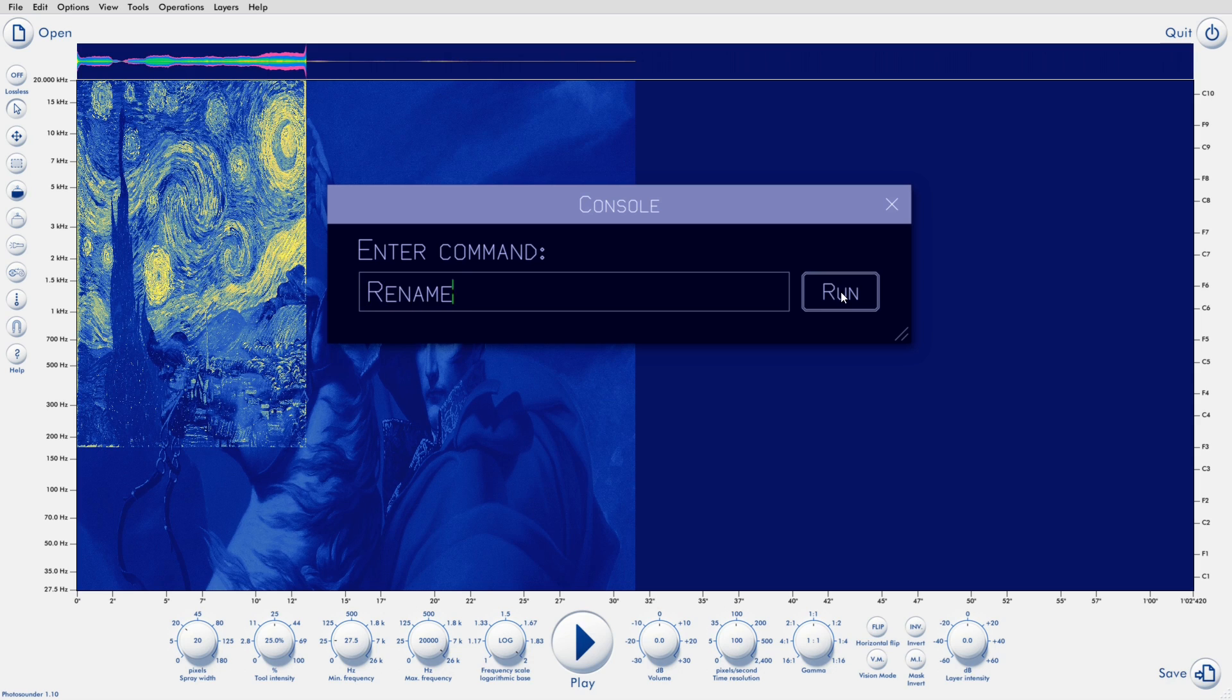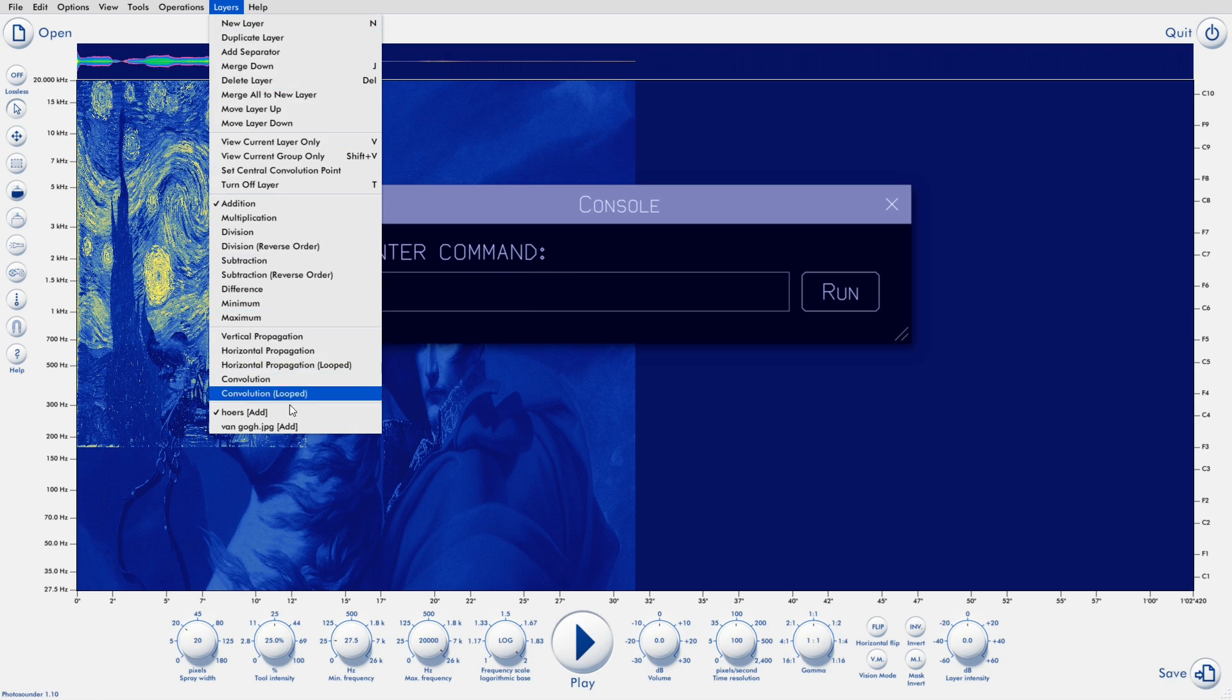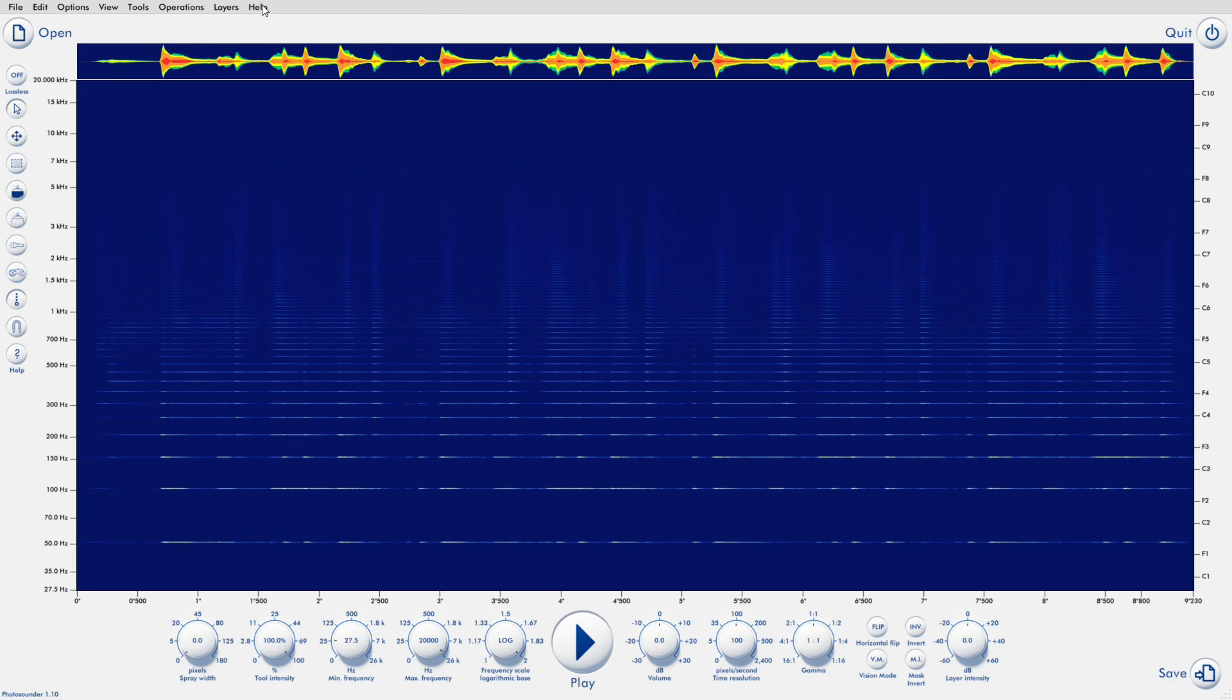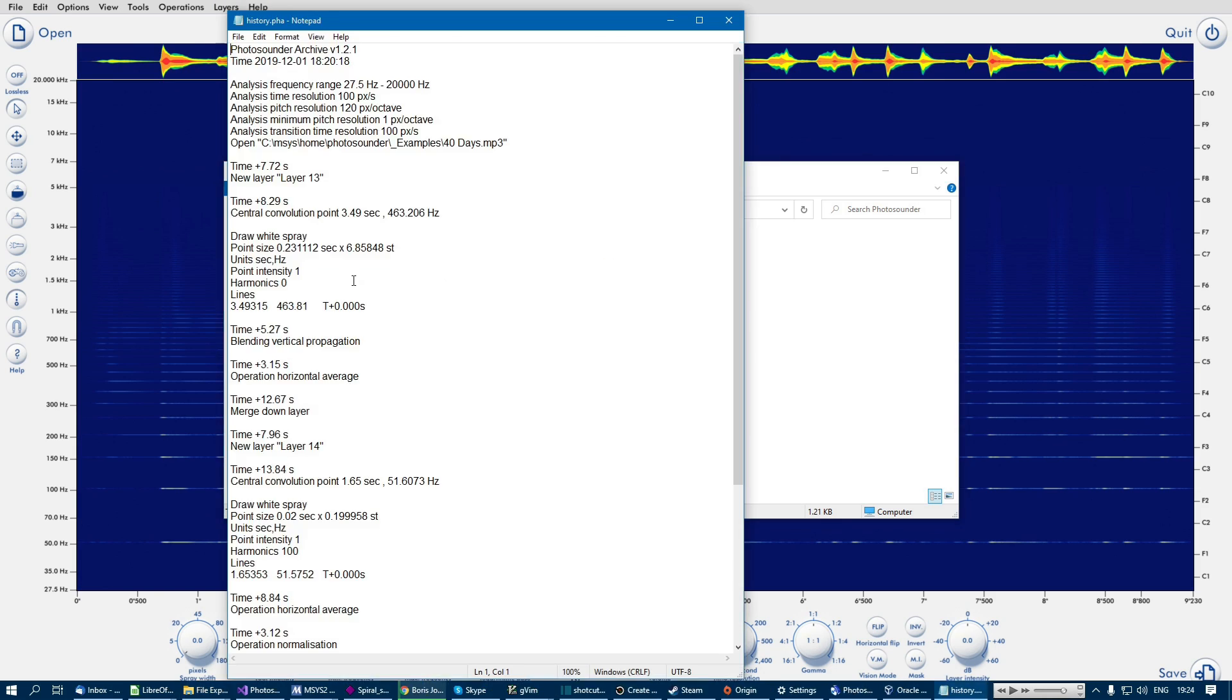Or you can use that to rename a layer, like this. If you're into scripting, you can use this to test commands and see how they work. You can also use the contents of a history file for inspiration.